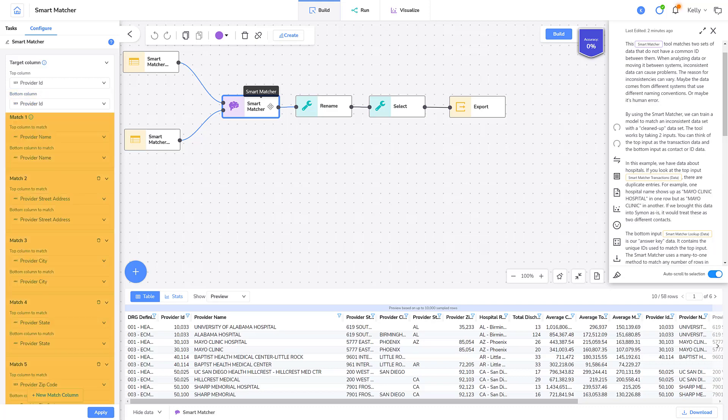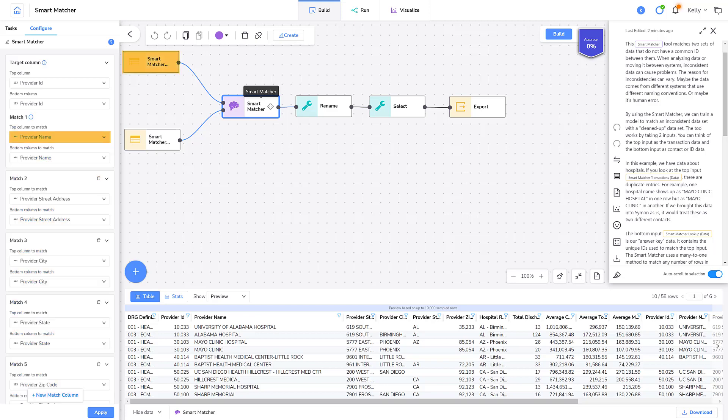The Match section identifies the column that you want Simon to learn how to match. The top column to match identifies the name and address information that you want to correct. The bottom column to match identifies the correct information.